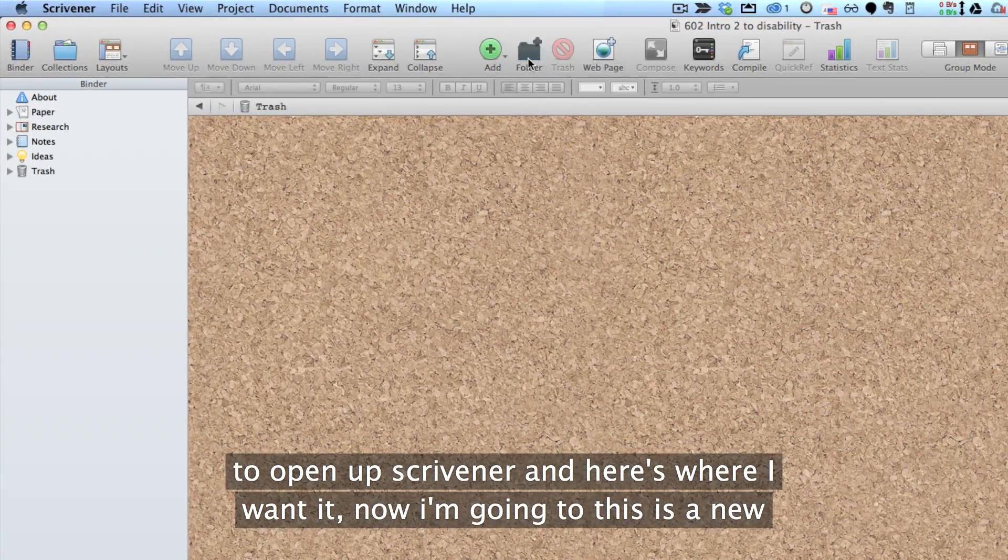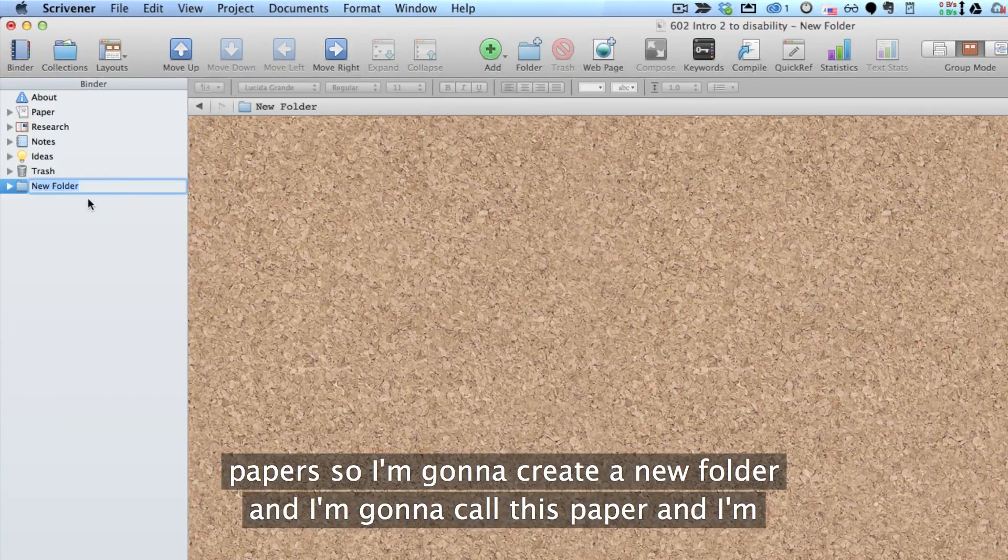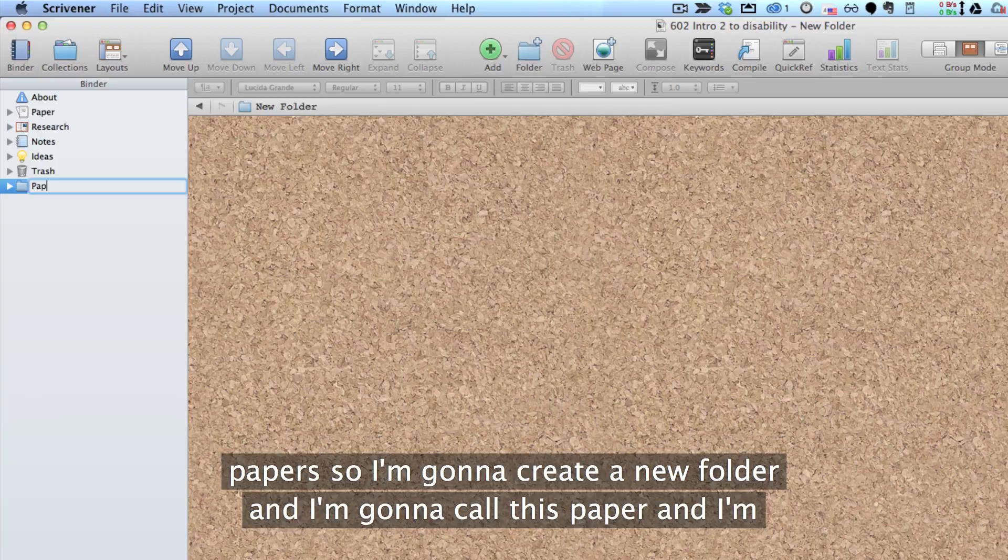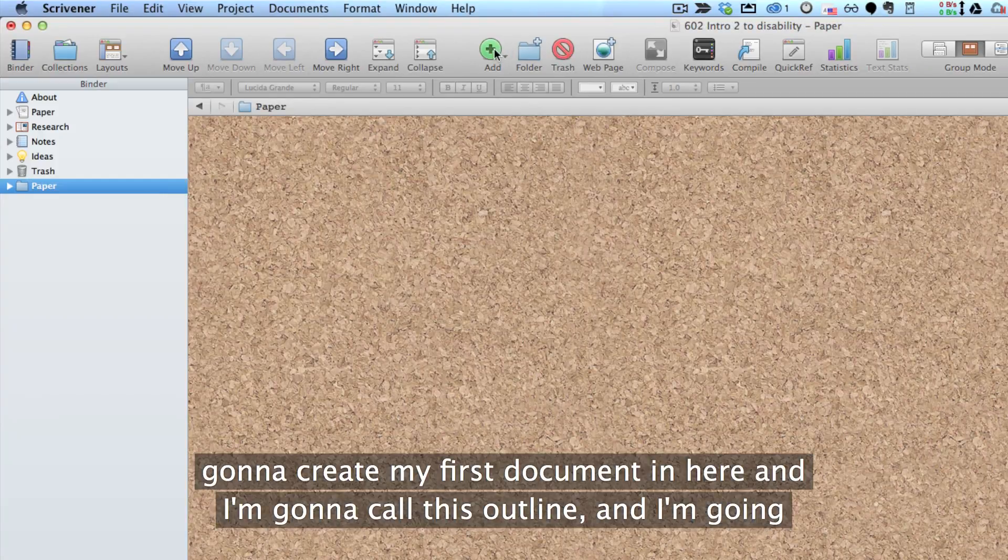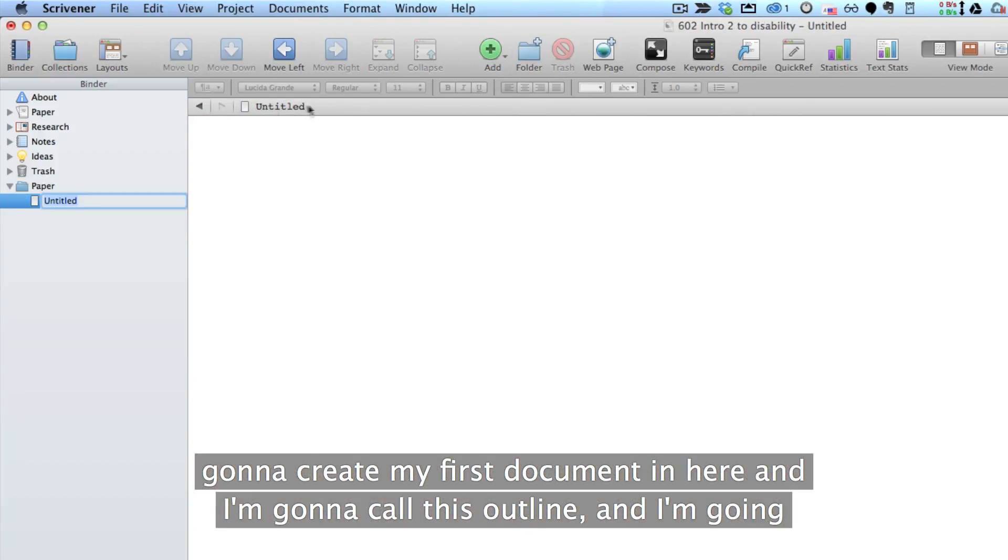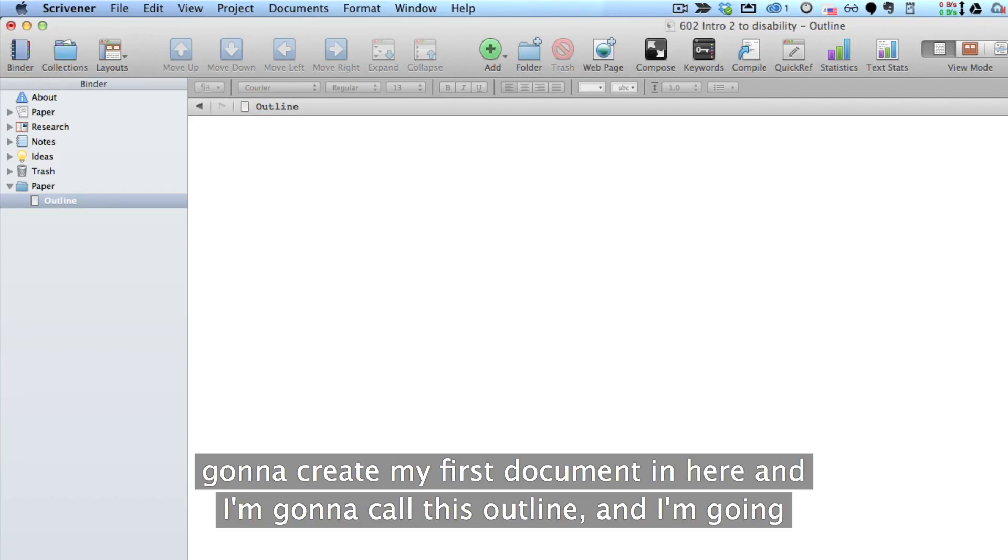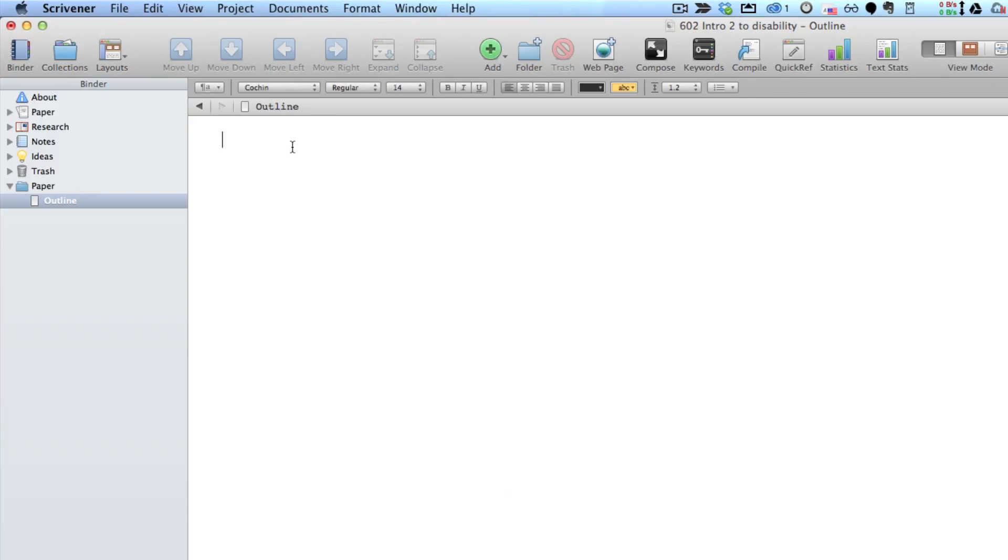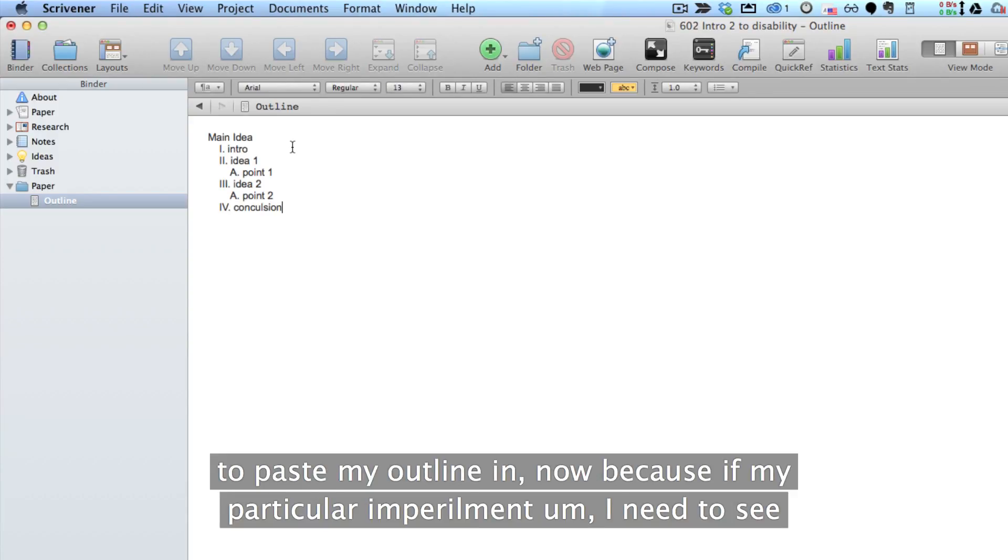Now, this is a new paper, so I'm going to create a new folder, I'm going to call this Paper. And I'm going to create my first document in here and I'm going to call this Outline. And I'm going to paste my outline in.